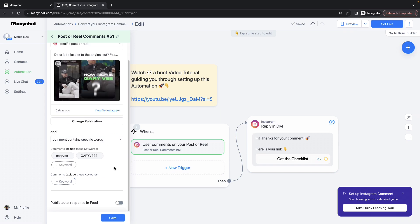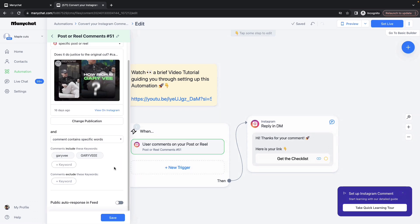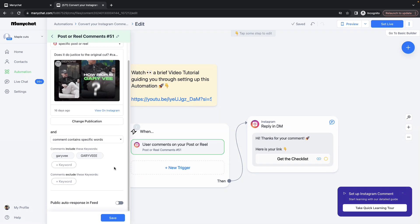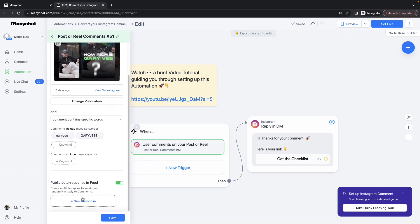Coming down, there is one more interesting option called Public Auto Response in Feed. You can choose not to enable it, but there is no harm in enabling it as well. Let me enable it. Whatever I type here would be the response to the comment. So let me try providing a few comments.